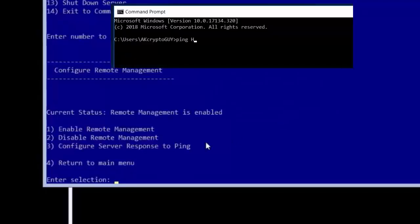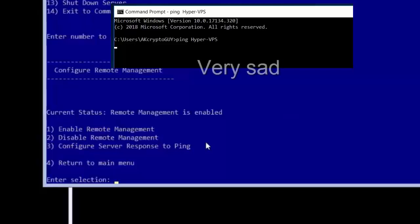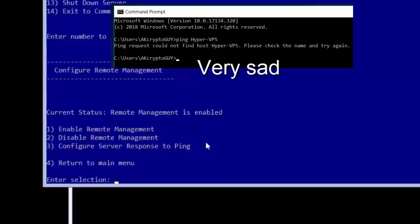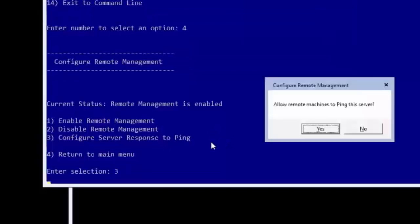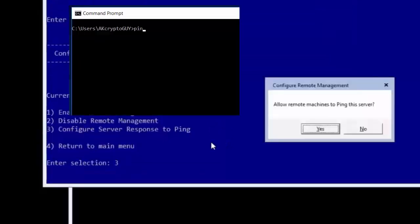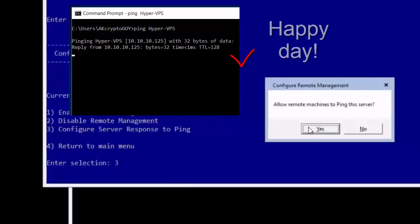I also like to instruct my server to reply to pings from other devices on my network because I find it aids in configuration. Type 3 and then click yes to allow the server to respond to ping commands.